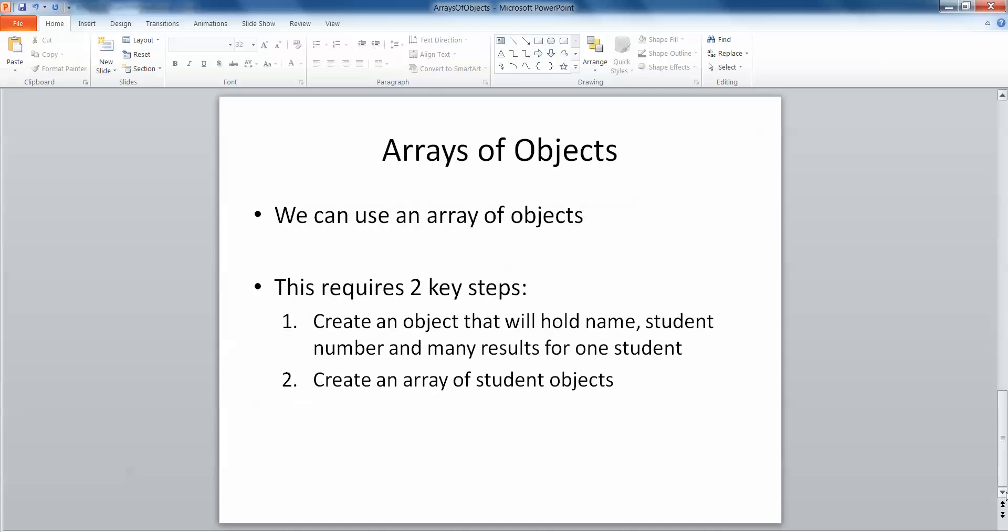We can use an array of objects. This requires two key steps. The first thing we would do is create an object that will hold the name, student number, and a number of results for one student, and then we make an array of student objects. This would mean that each section in the array would hold the name, student number, and a number of results for one student, and then the array in total would hold the details of many students. So let's take a look at that.